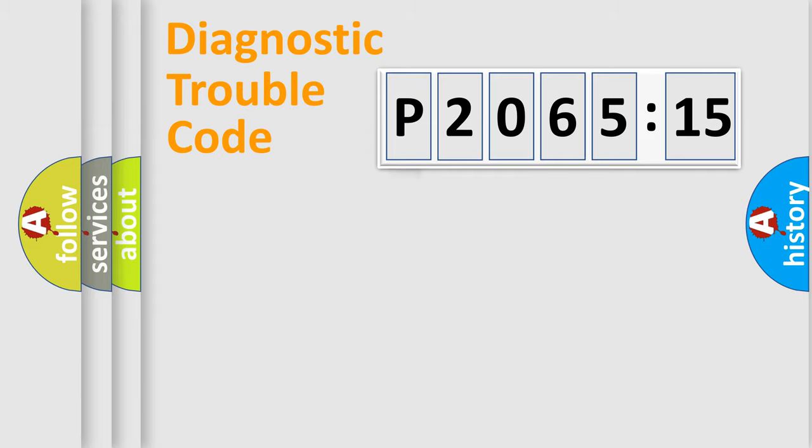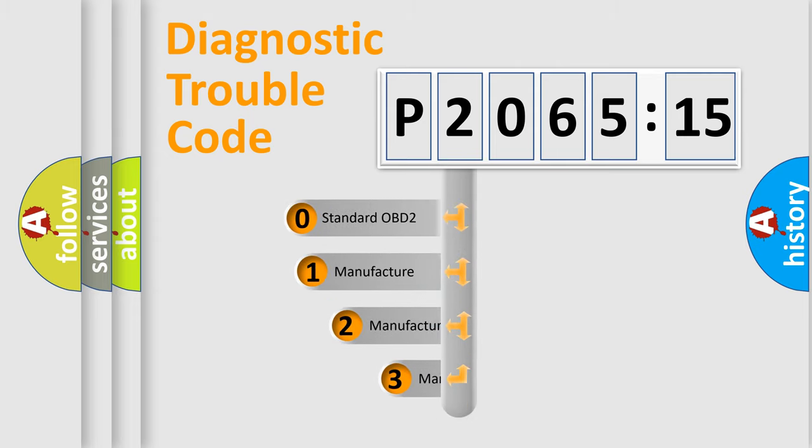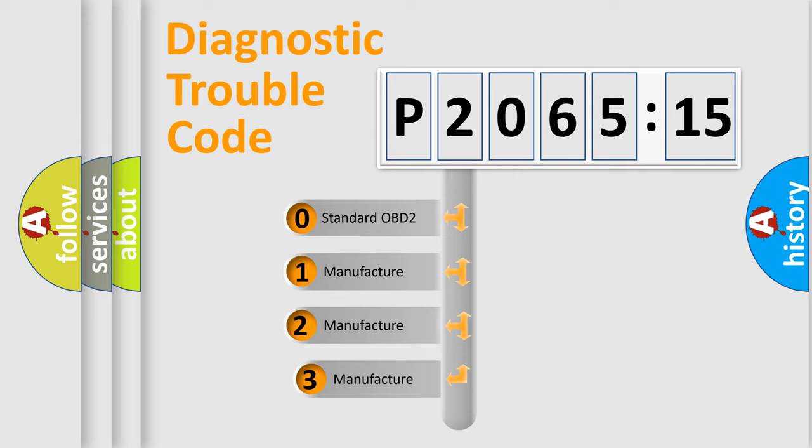Powertrain, Body, Chassis, Network. This distribution is defined in the first character code.